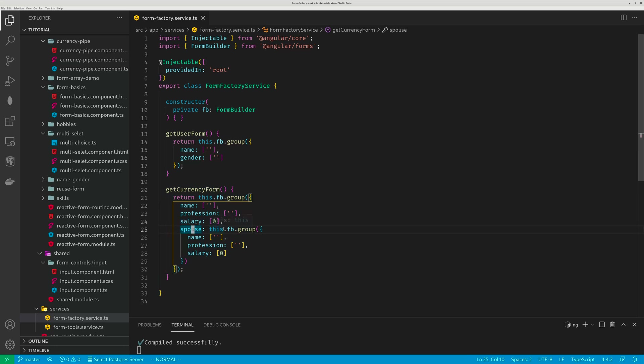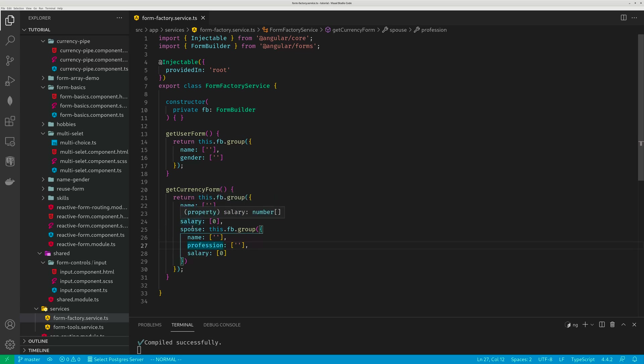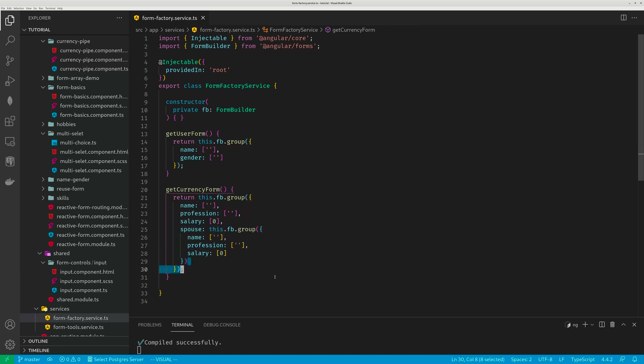The spouse will have three fields, name, profession, salary. So the form group at the top level has four properties. One of the properties itself is a form group, child form group. So it's a hierarchic structure.